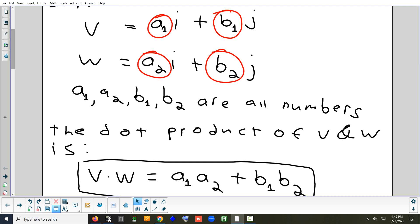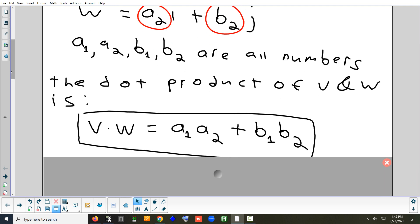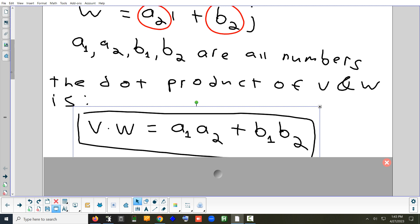When you do a dot product, the answer you're going to get is a number — you might get 7, 6, 5, negative 8, or a fraction, but it is going to be a number. So you're multiplying the two a's together, the two b's together, and then adding them up.